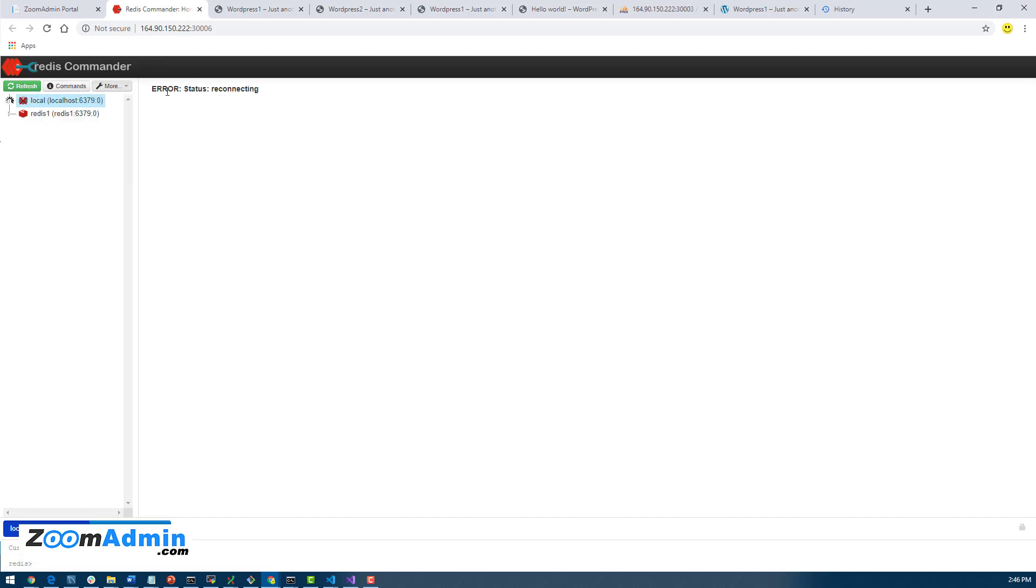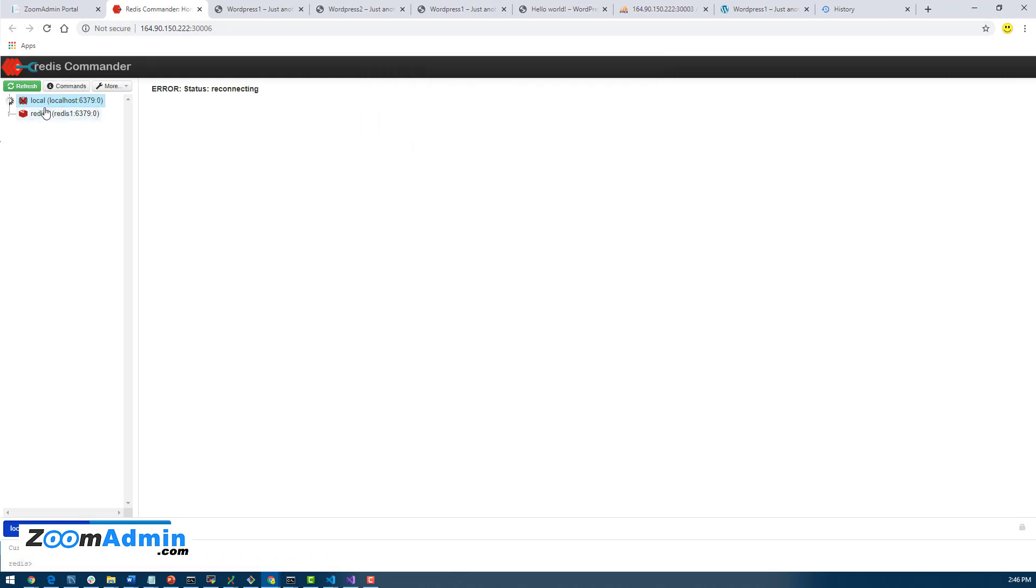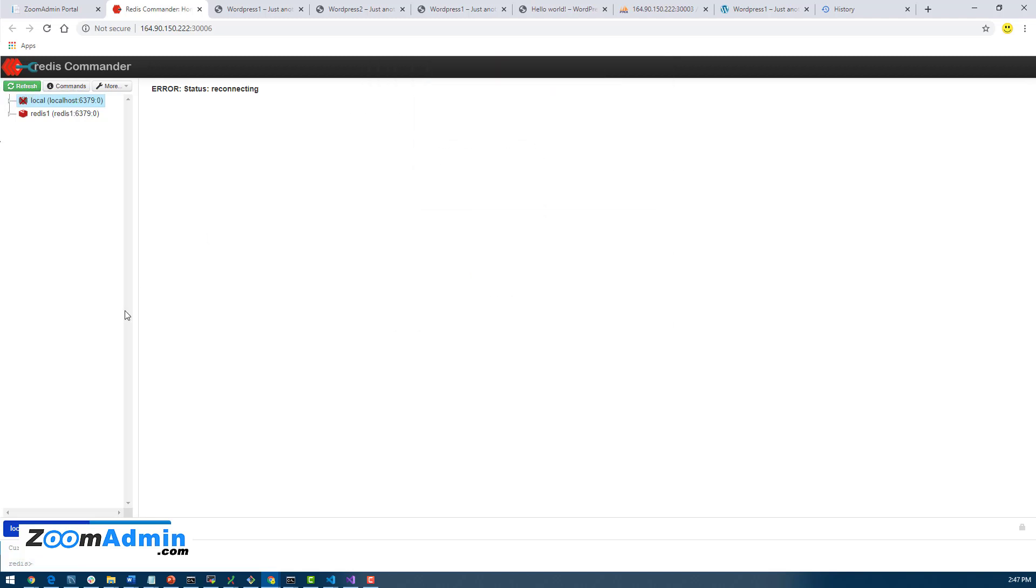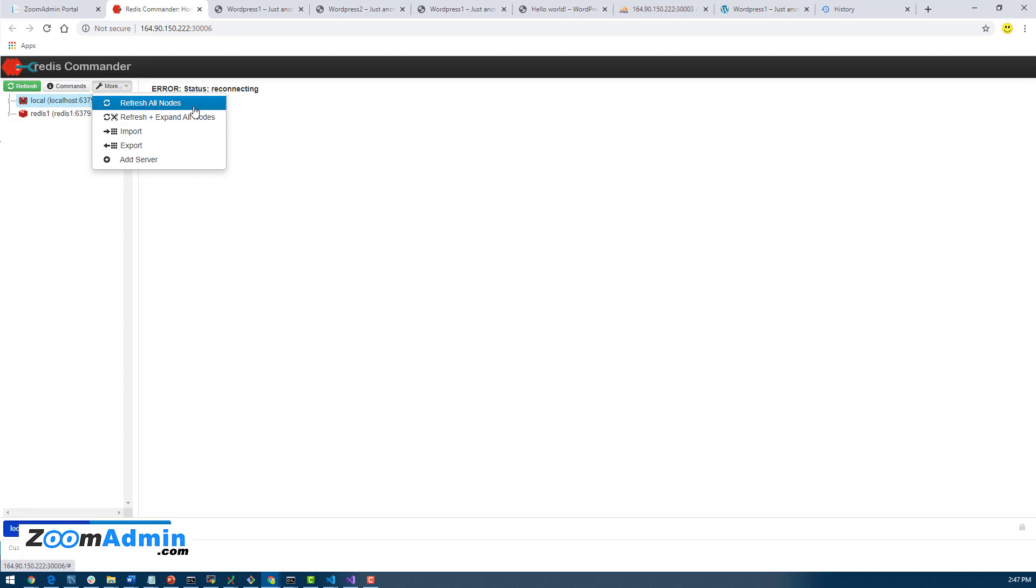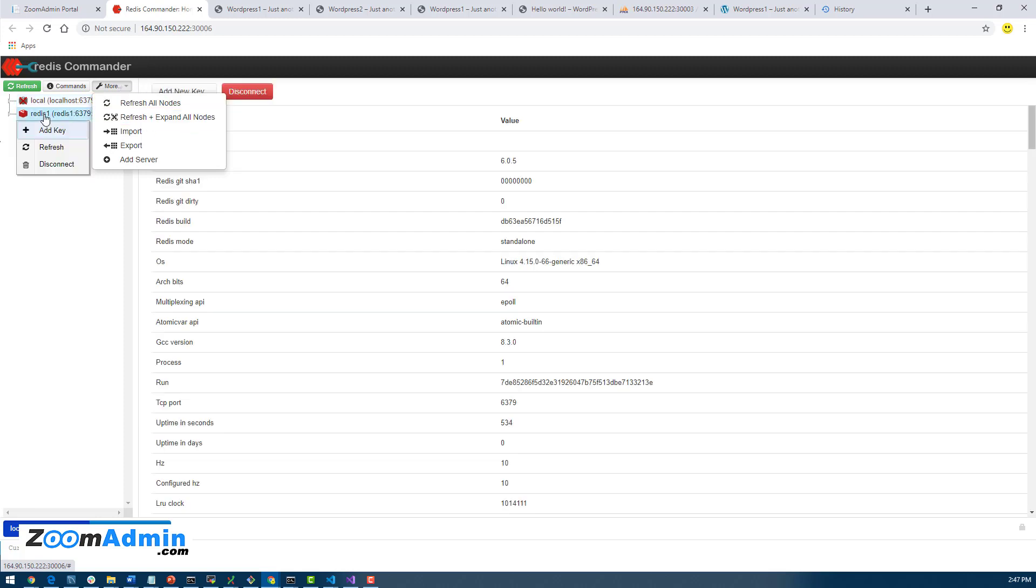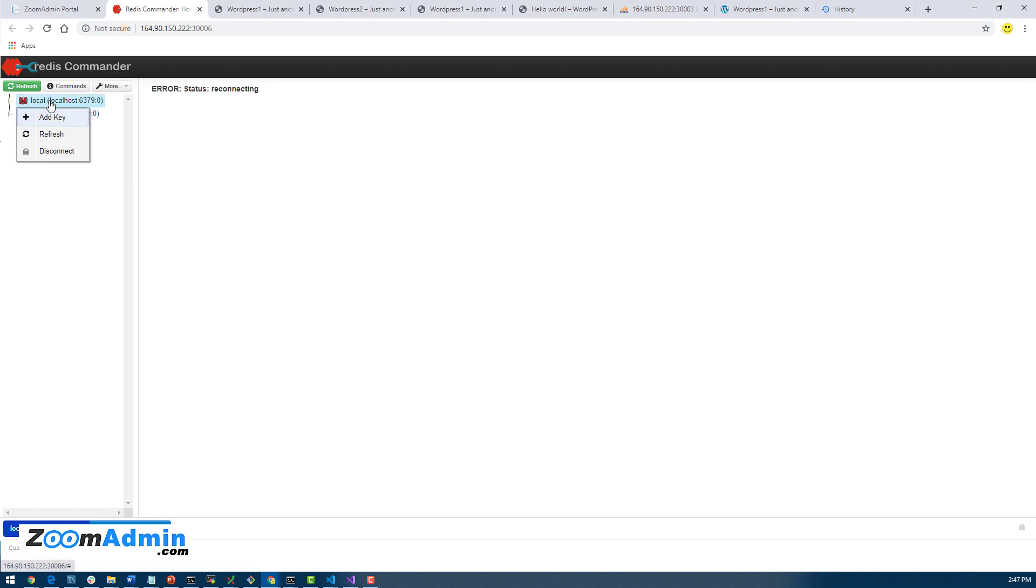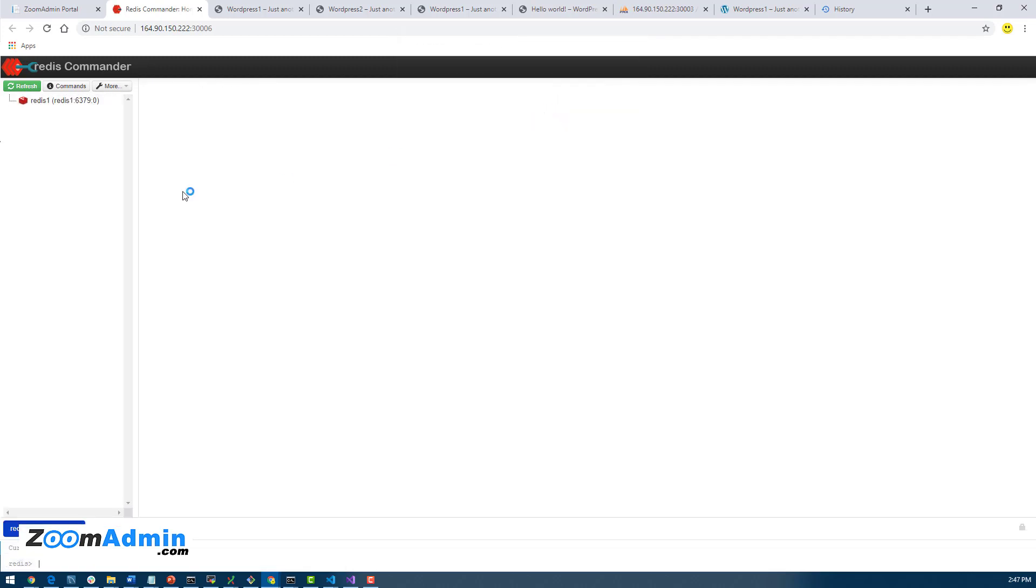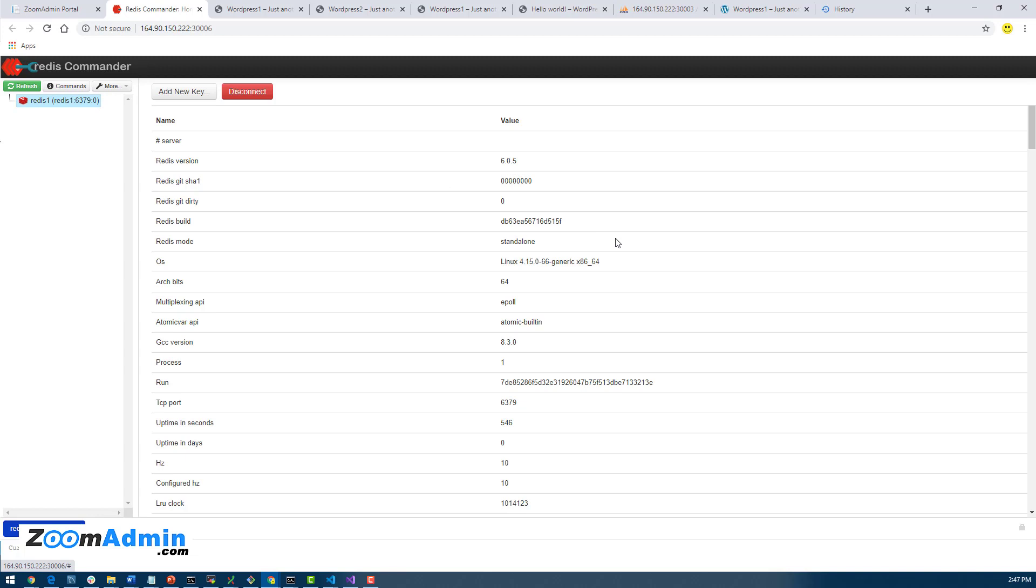I think this one we have to somehow delete. I think the issue is with this Commander, it doesn't allow you to delete. Because we want to basically delete the default one. I'll disconnect, maybe... there you go, that worked. So we want to disconnect the default one and only keep our Redis One.